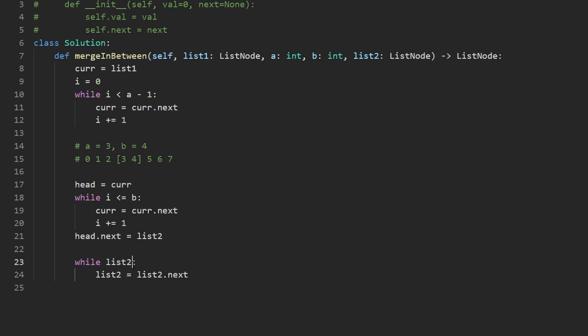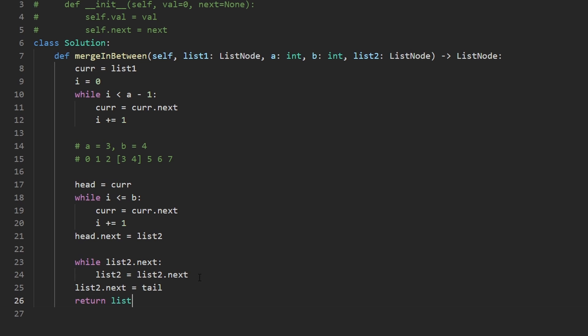So let's actually say while list two dot next is non null. And so this will stop at the last node. And then with the last node, we can say list two dot next is equal to tail. And then we can return the head of list one, which we did not change.